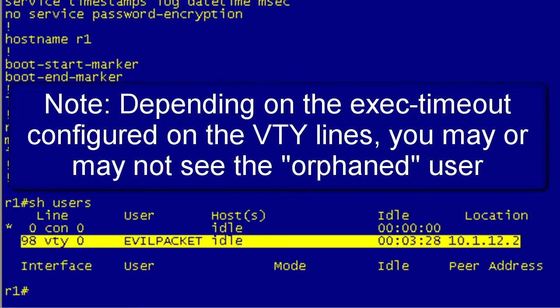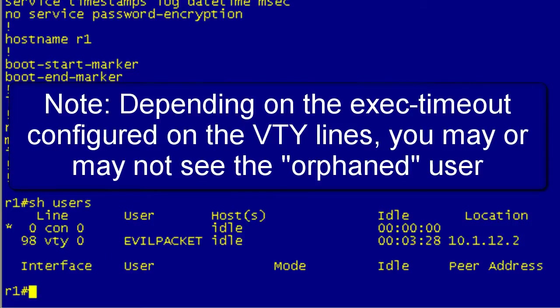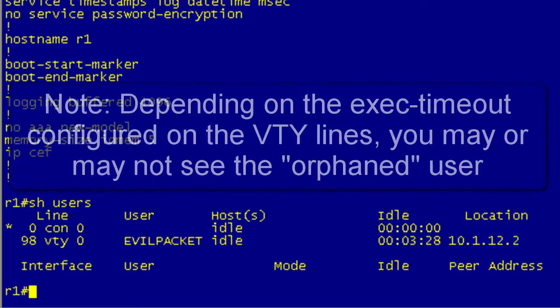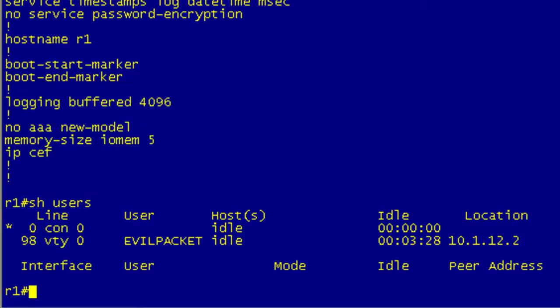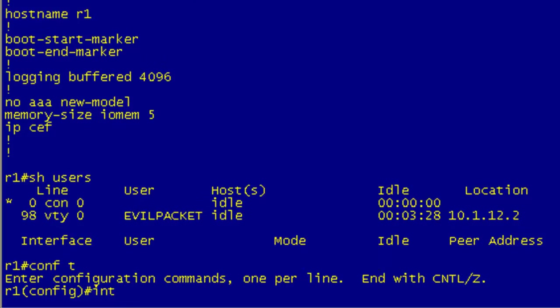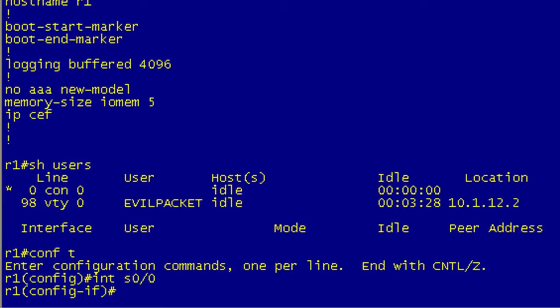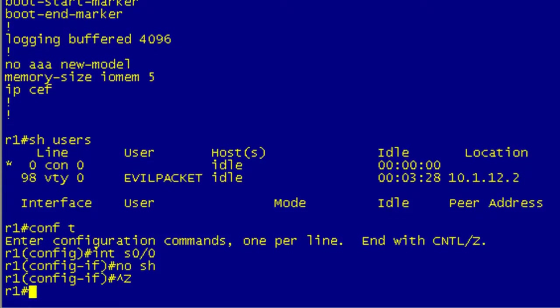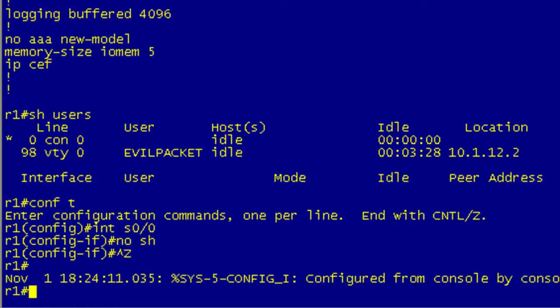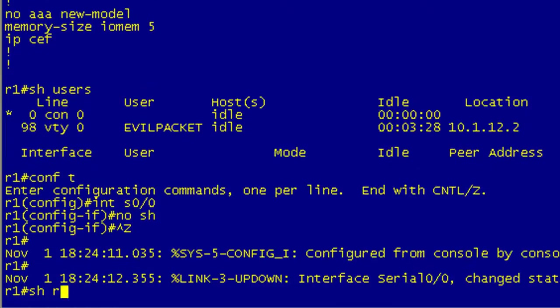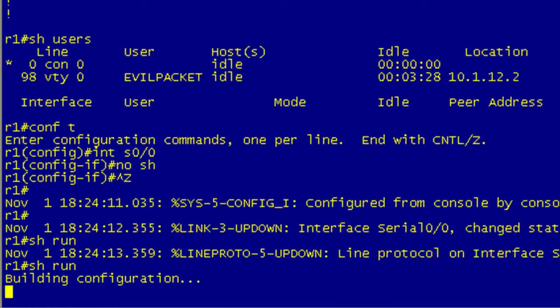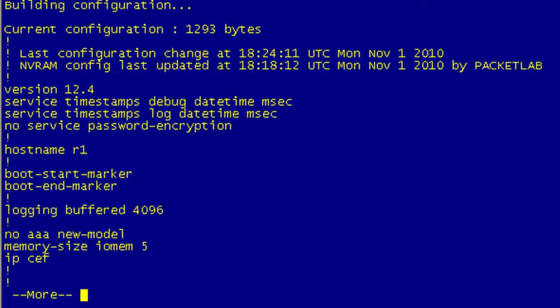And that explains why this configuration change did not get recorded, because remember we said it's going to record the time that you break out of configuration mode. So if I go in here and open this up, now I do a show run, it's going to show that I was the last one to make the change, although there's no name here.